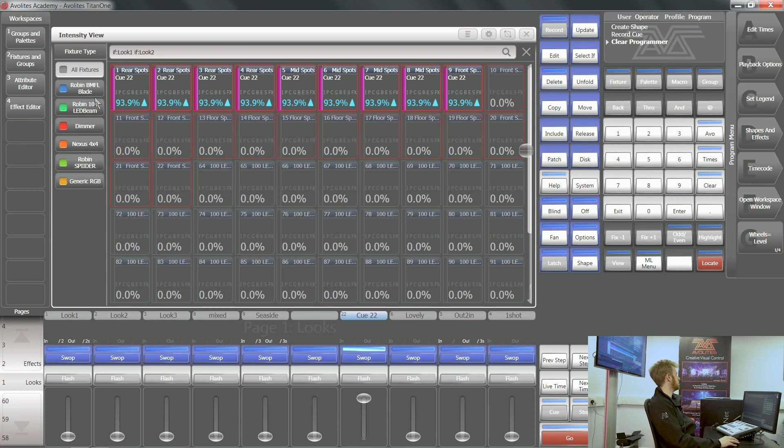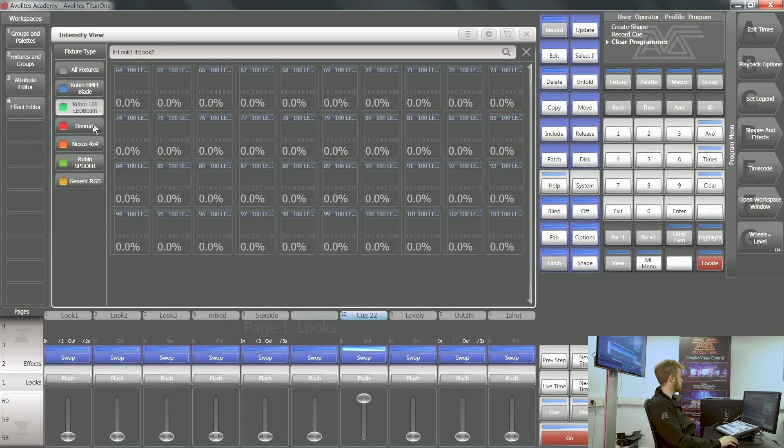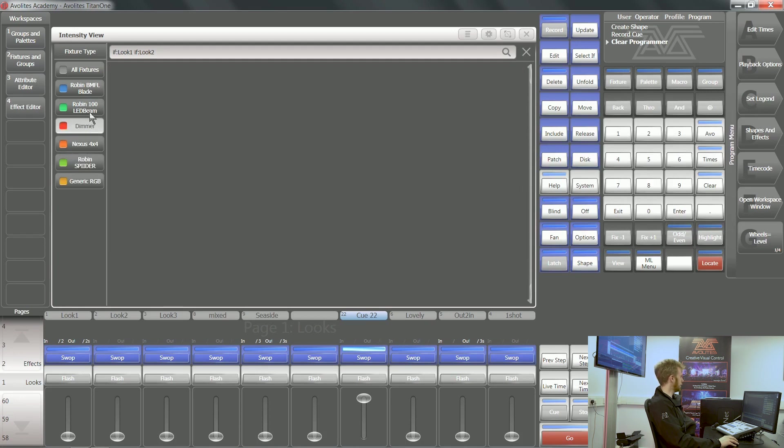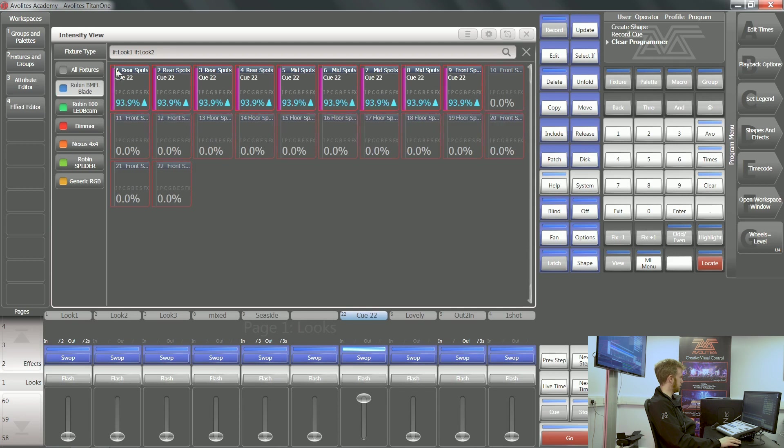Down the left-hand side, you've got your normal fixture filters. So I can clearly see that fixtures that are in look one and look two are just these 100 LED beams and those BMFL blades.